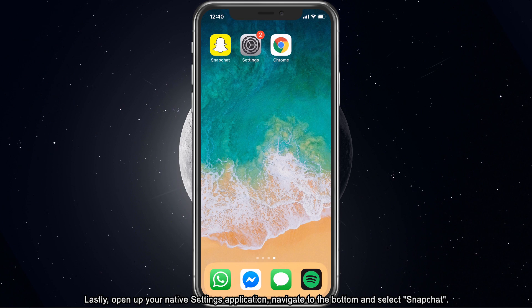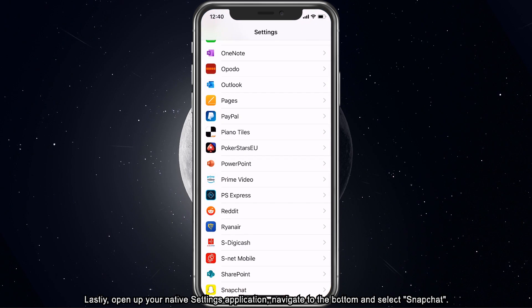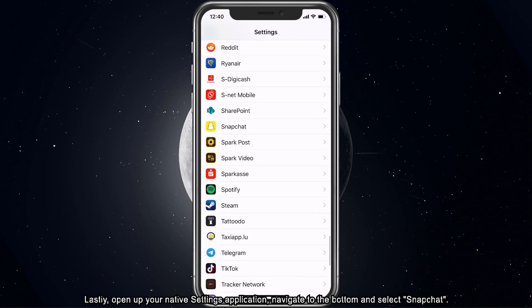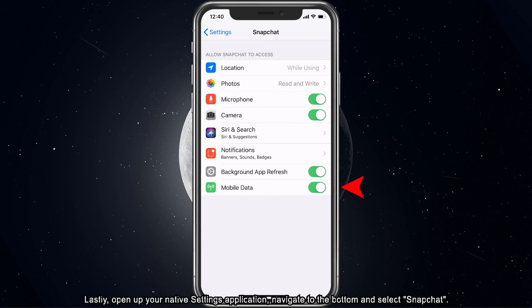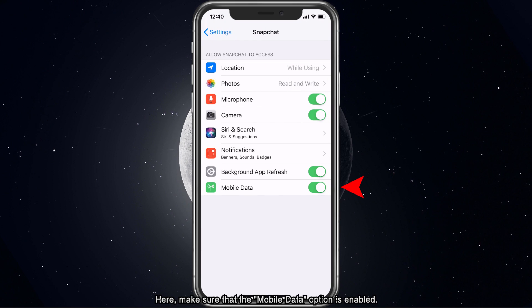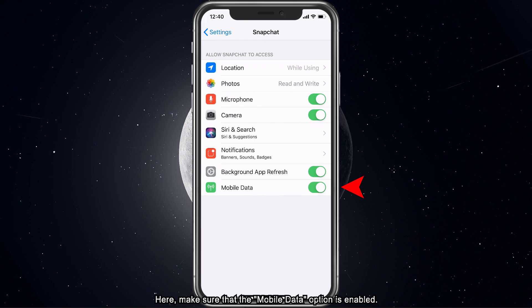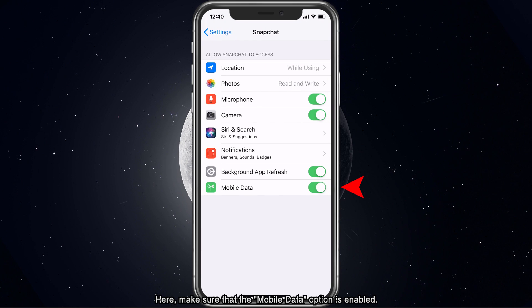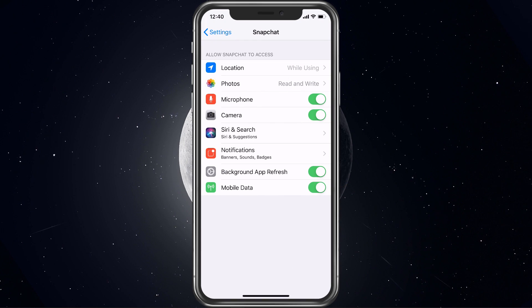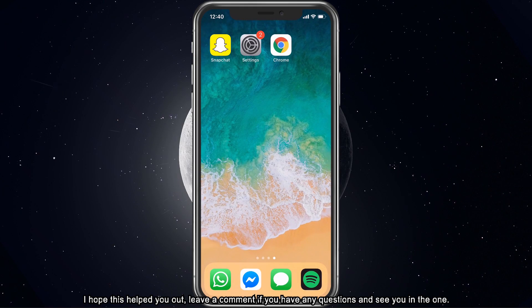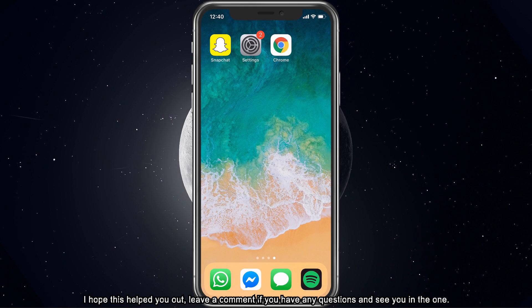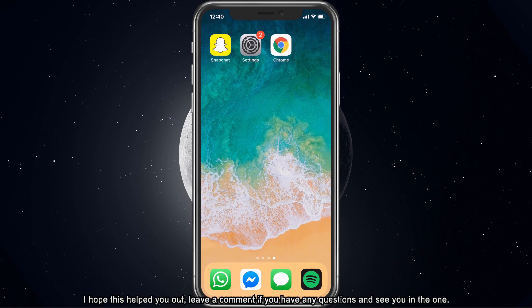Lastly, open up your native settings application. Navigate to the bottom and select Snapchat. Here, make sure that the Mobile Data option is enabled. I hope this helped you out — leave a comment if you have any questions and see you in the next one.